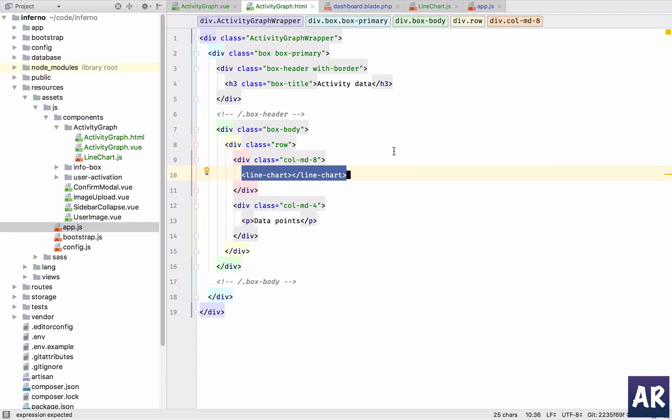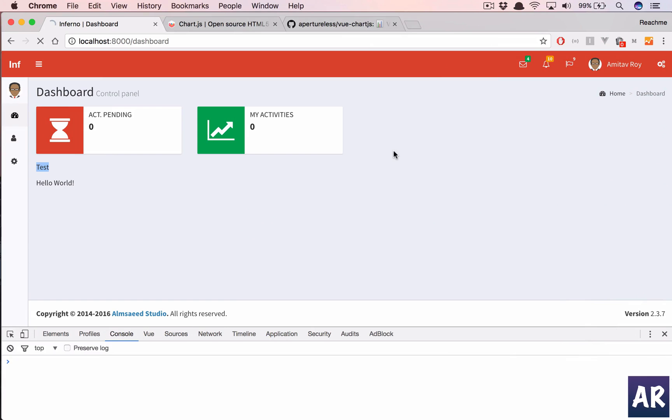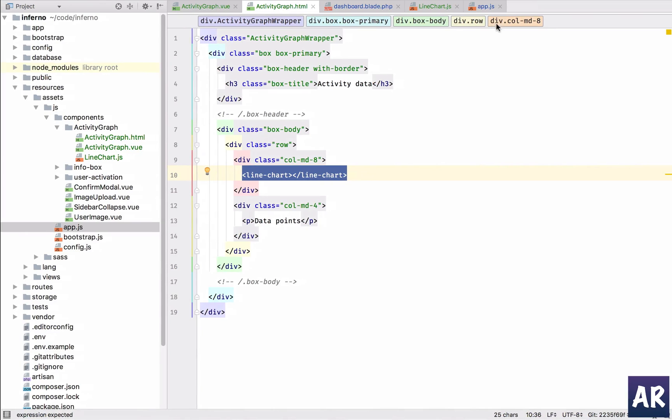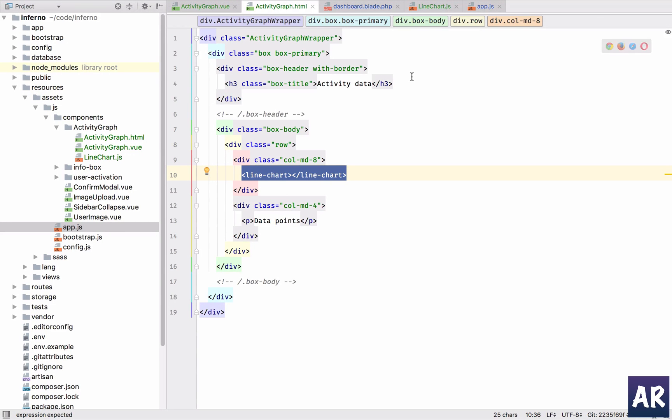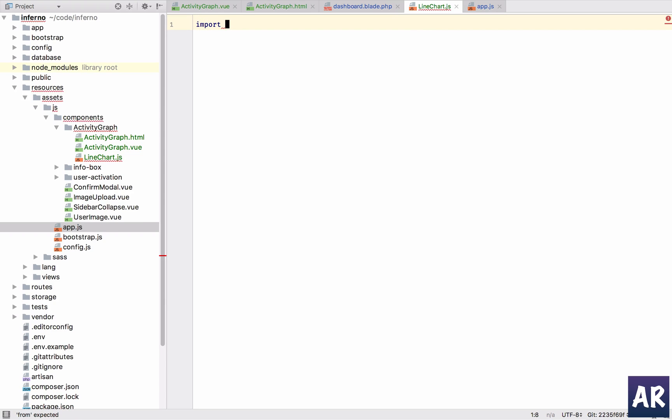Even now we will have nothing in our dashboard because we haven't defined anything in the render component, which is this line chart, which is the actual javascript file where all the logic for the data will come in. So let's quickly set it up. We'll import line from our view chart js wrapper.